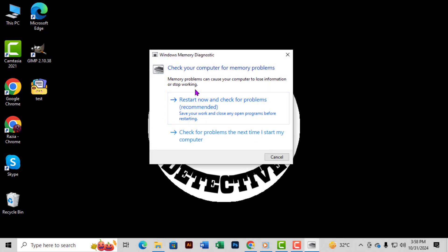Step 6: The Memory Diagnostic tool will give you an option to restart now and check for problems. Click this, and your computer will reboot automatically. During the restart, Windows will scan your RAM for any errors. Once it's done, you'll see a report on your screen with the test results. If there's an issue, the report will suggest next steps, like replacing or reseating your RAM.